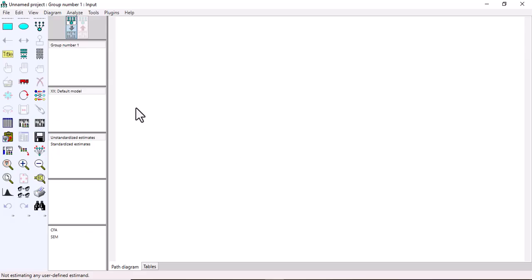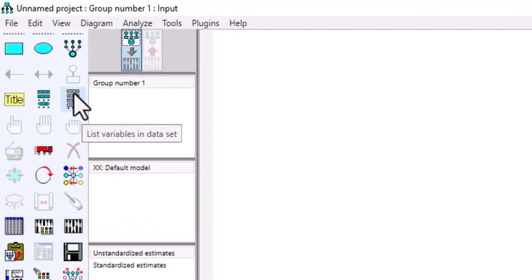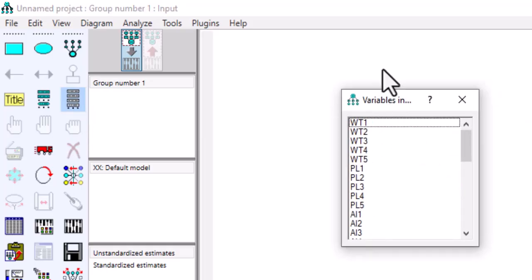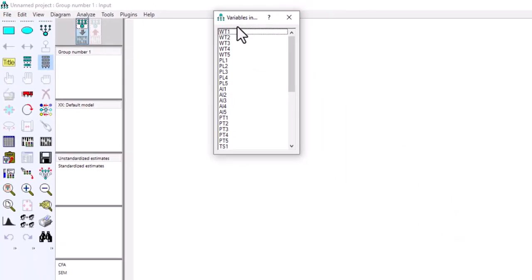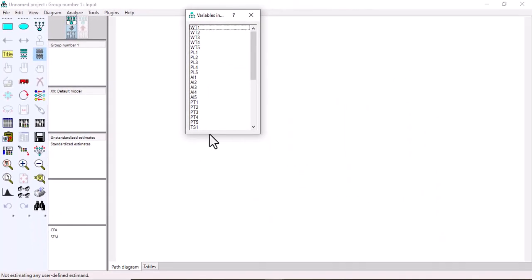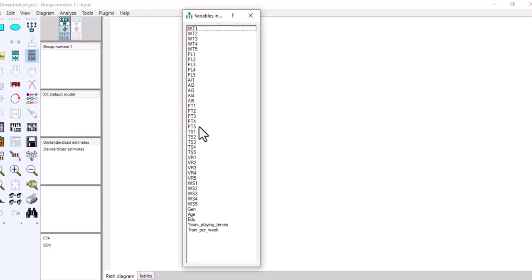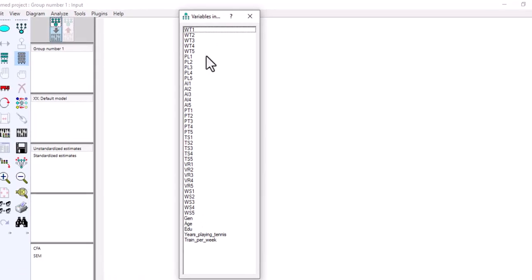You can come here to see the list of variables in your dataset. Click this icon and a window will pop up showing the number of variables in your dataset. For instance, in my dataset I have all these variables. That is how you import a dataset into AMOS.